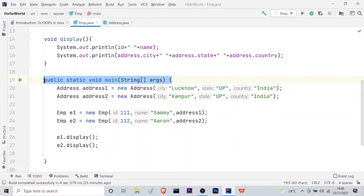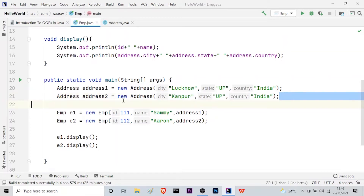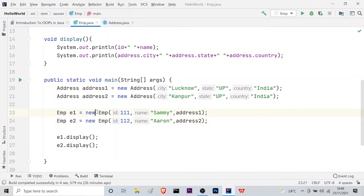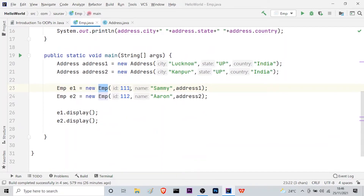In the main method, I created two address objects and instantiated them using the new keyword. Address1 has city 'Lucknow', state 'UP' (Uttar Pradesh), and country 'India'. Address2 has city 'Kanpur', state 'UP', and country 'India'. Then I created two employee objects e1 and e2 using the new keyword, passing the Employee class attributes: ID, name, and address.